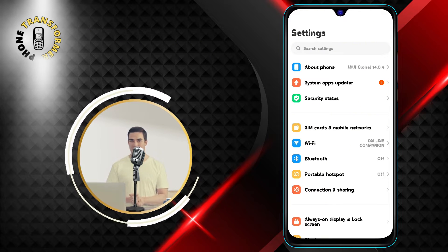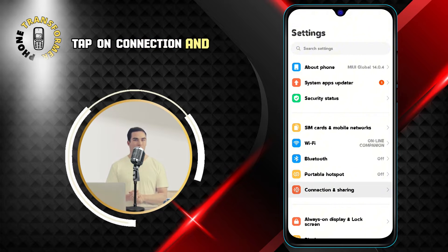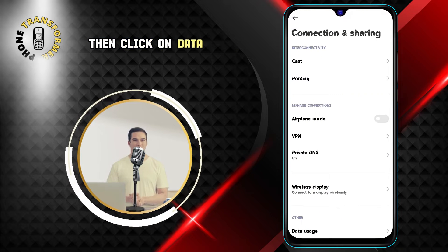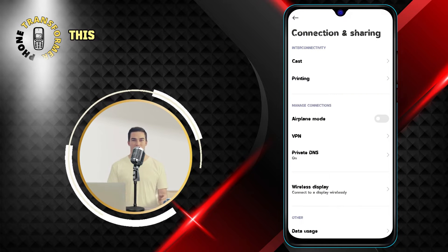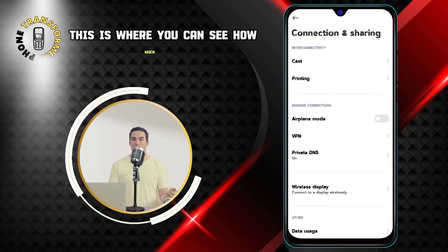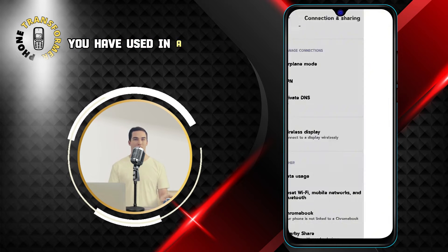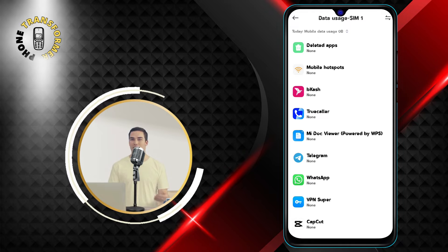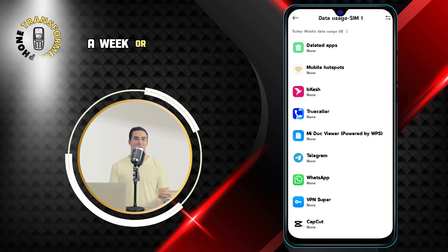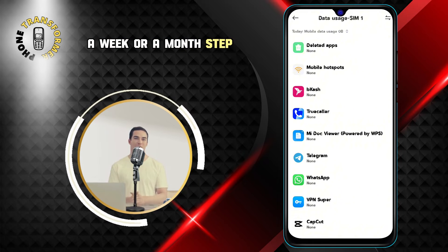Step 2: Tap on Connection and Sharing, then click on Data Usage. This is where you can see how much data you have used in a given period, such as a day, a week, or a month.